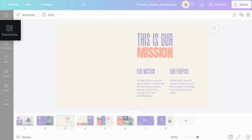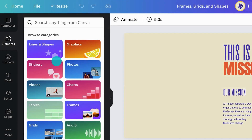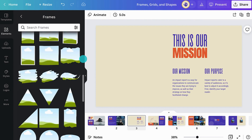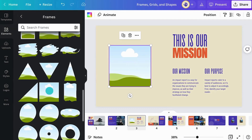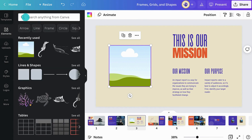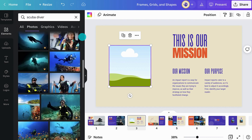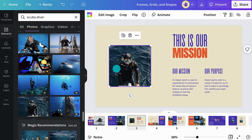Frames are graphic elements that help you showcase photos and videos. Go to the Elements tab and search for Frames to view all the options. Some frames are simple geometric shapes, while others have a more decorative style. Click on a frame to add it to your design. Next, select an image or video and drag it into the frame. The content will snap right into place.